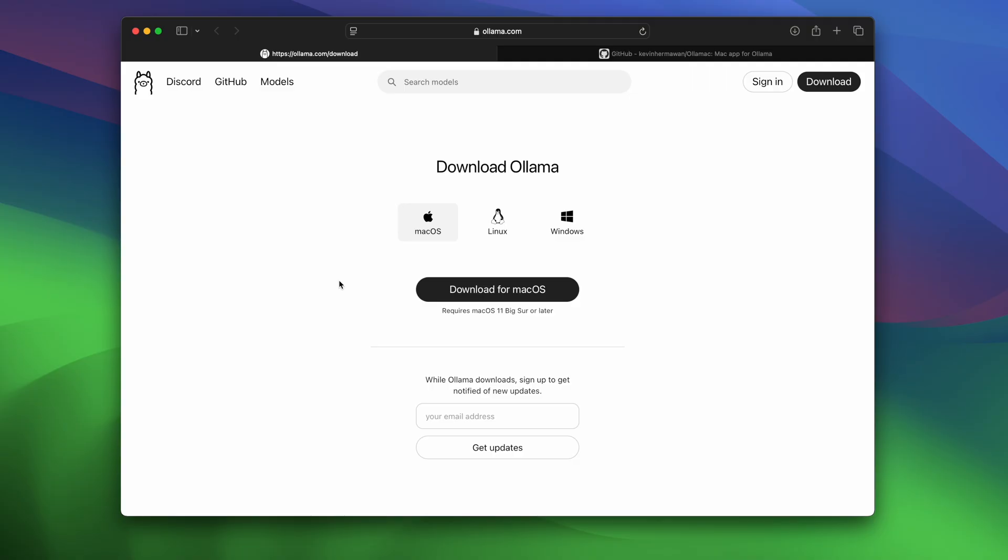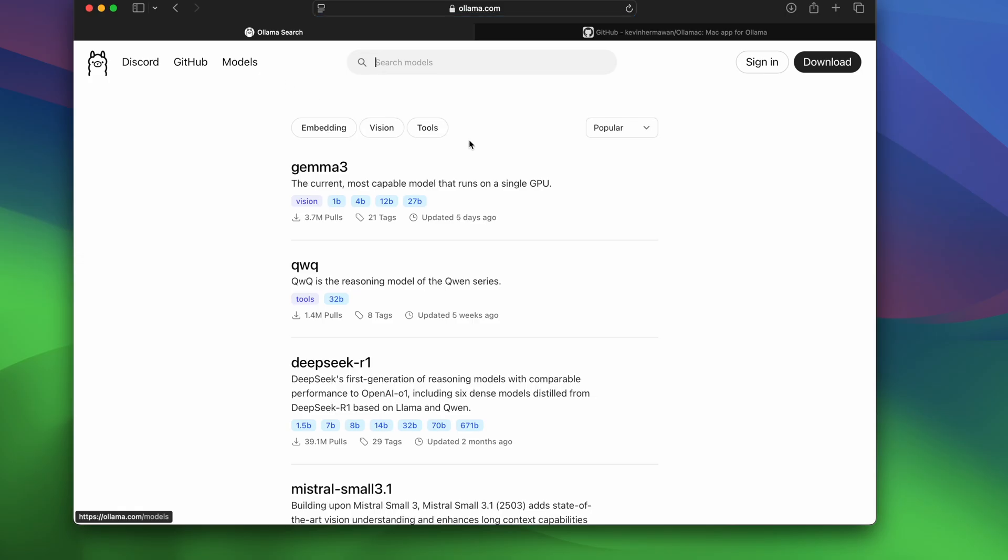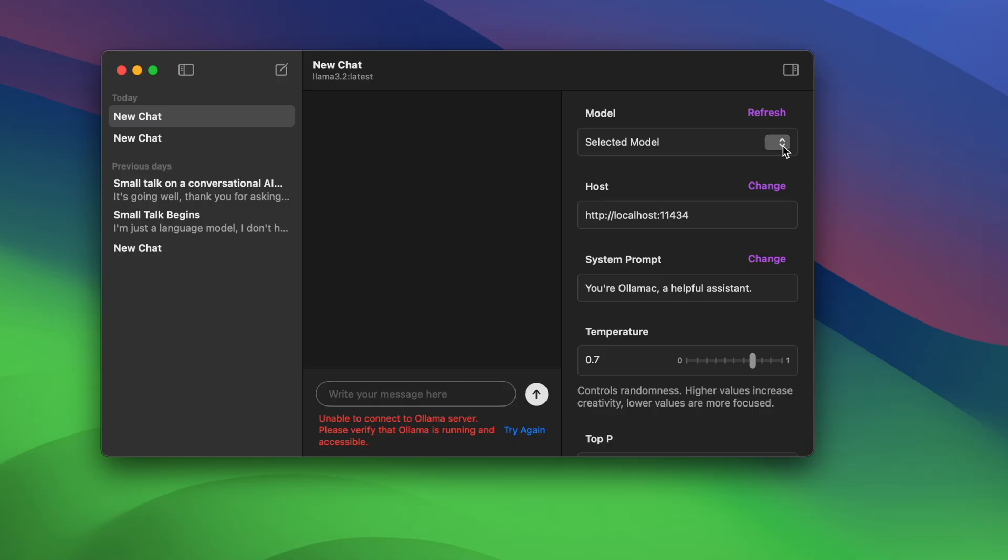Another AI assistant worth checking out is Ollama. It's like Fluid, but it works on macOS, Windows, and Linux, so it's great for using on any platform. To get started, you install an AI model locally. Ollama supports a range of them, and you interact with them through their client.